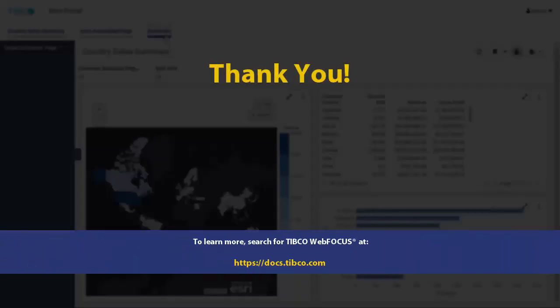To learn more, search for TIBCO WebFocus at docs.tibco.com.